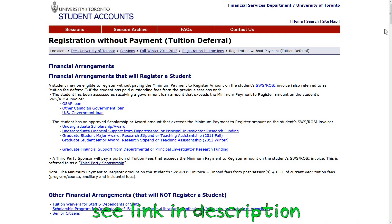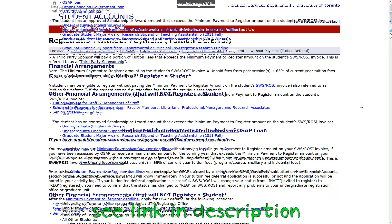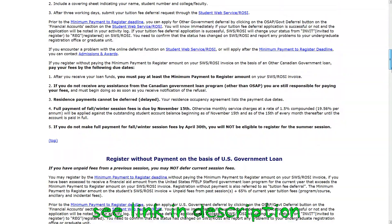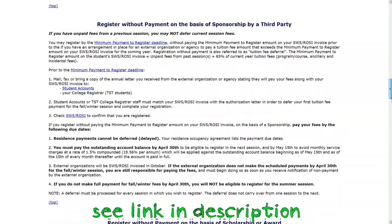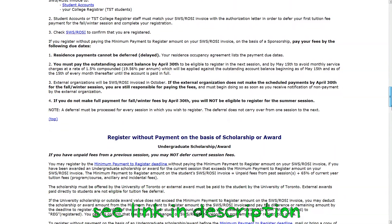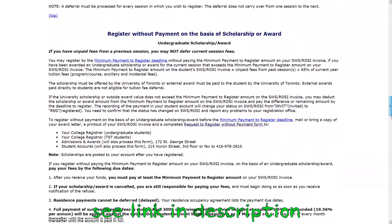If you have received a U of T scholarship and an amount that exceeds your minimum payment, you may defer your fees.